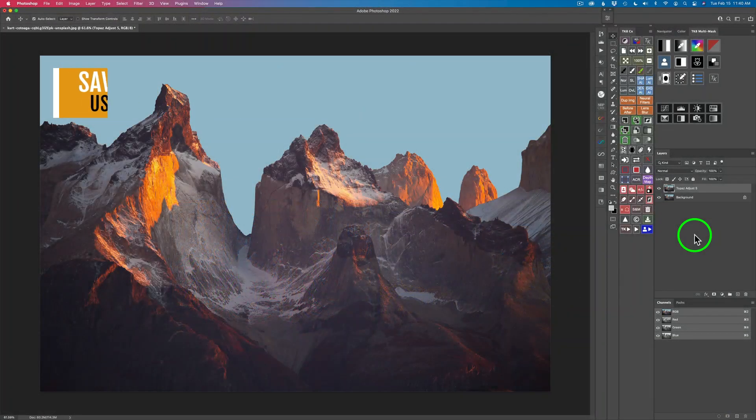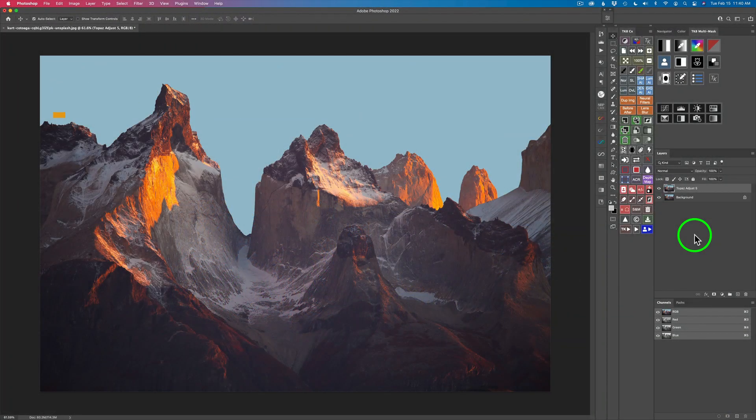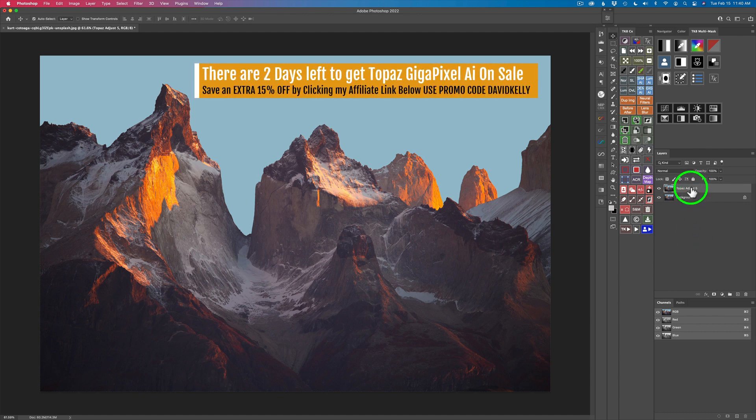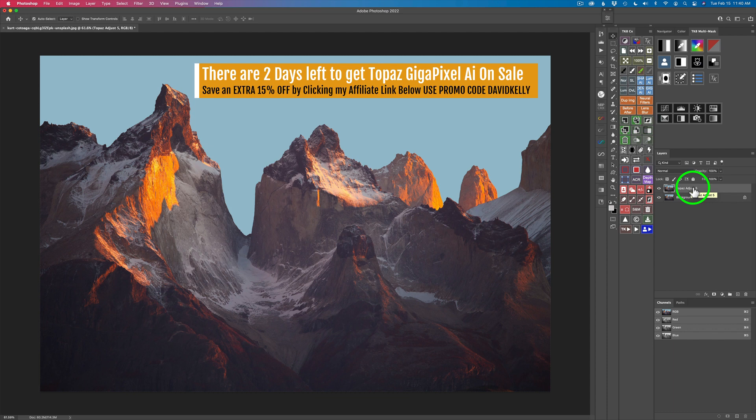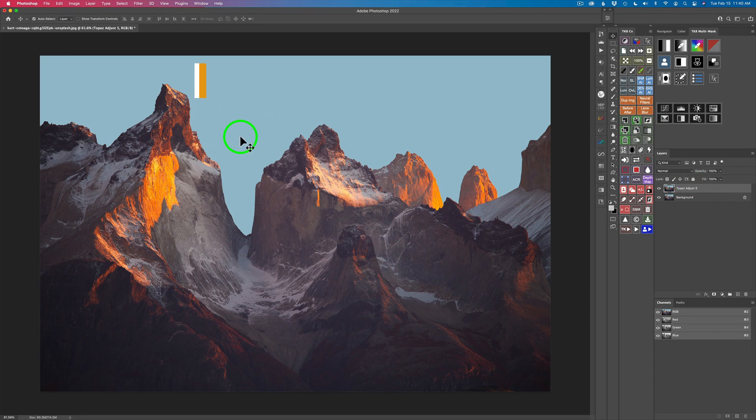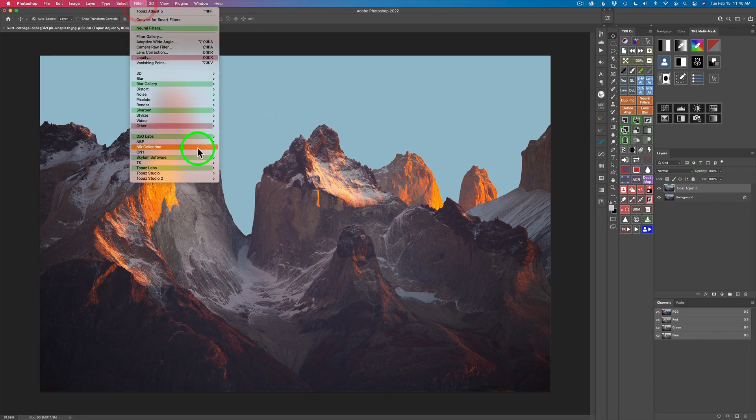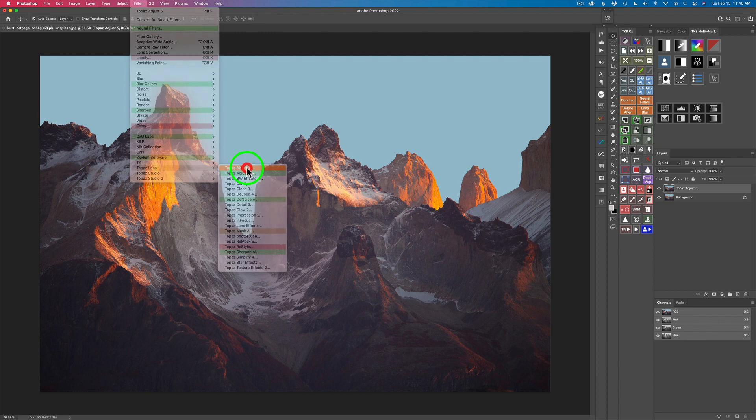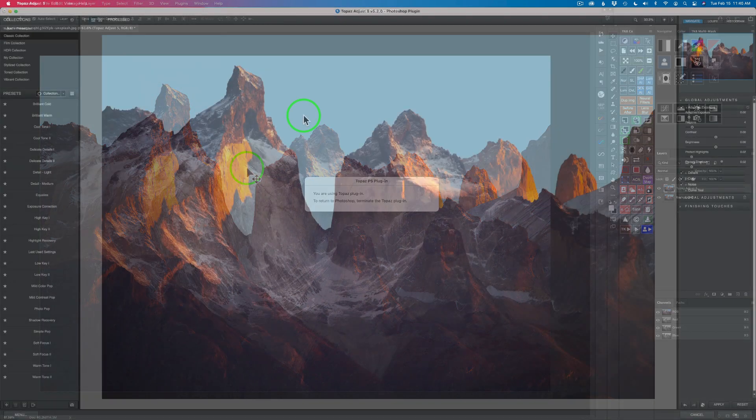Now back to the matter at hand. I went ahead and duplicated my background layer in Photoshop and called it Topaz Adjust 5 so I can work non-destructively. Let me go ahead and launch Adjust 5 and we'll get started. Just come up to filter and you'll find it living in your Topaz Labs category and here it is right here, Adjust 5. Let's launch it.